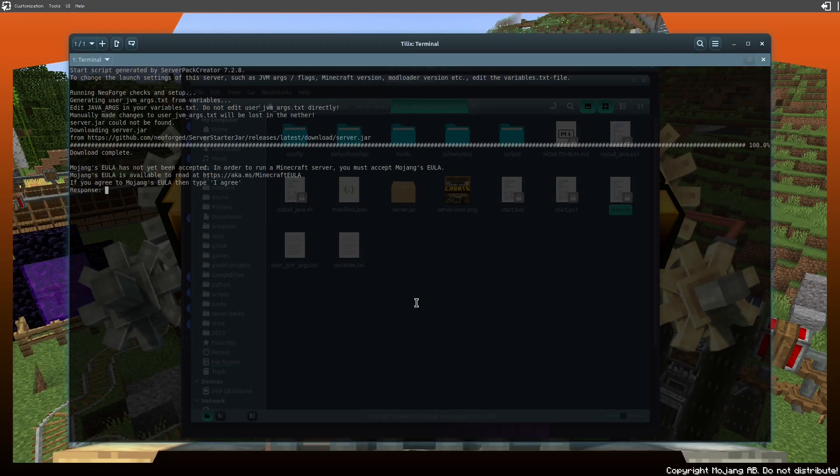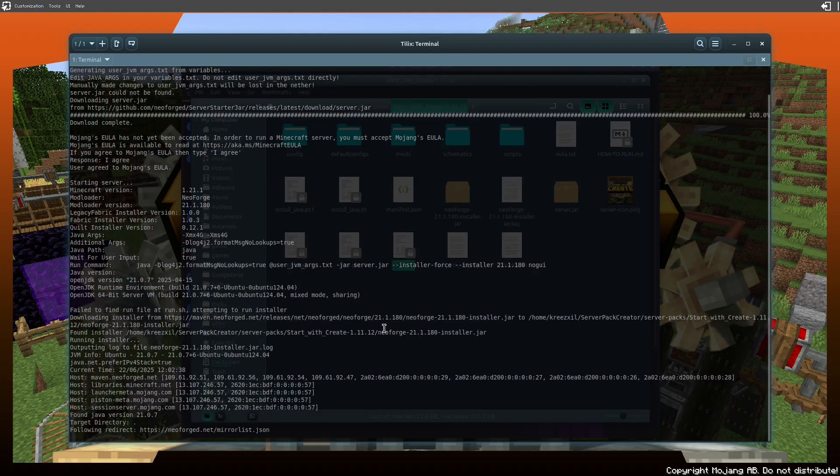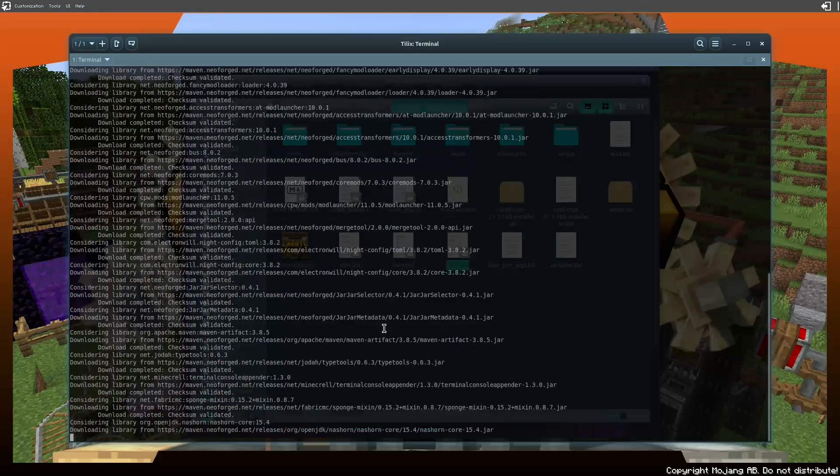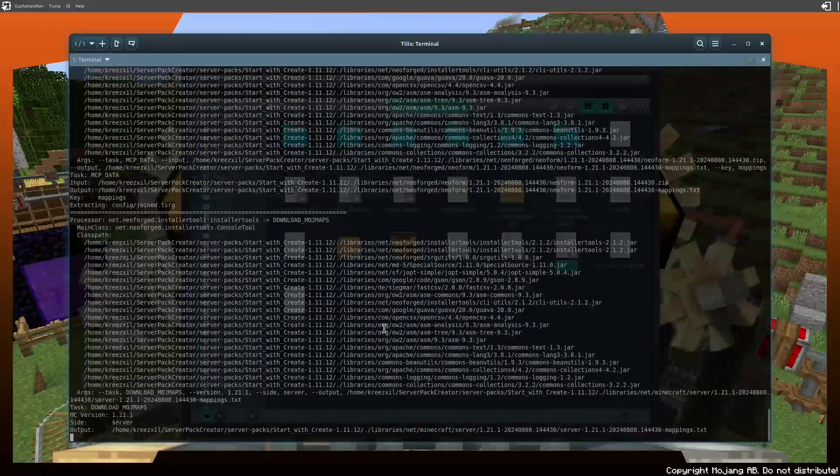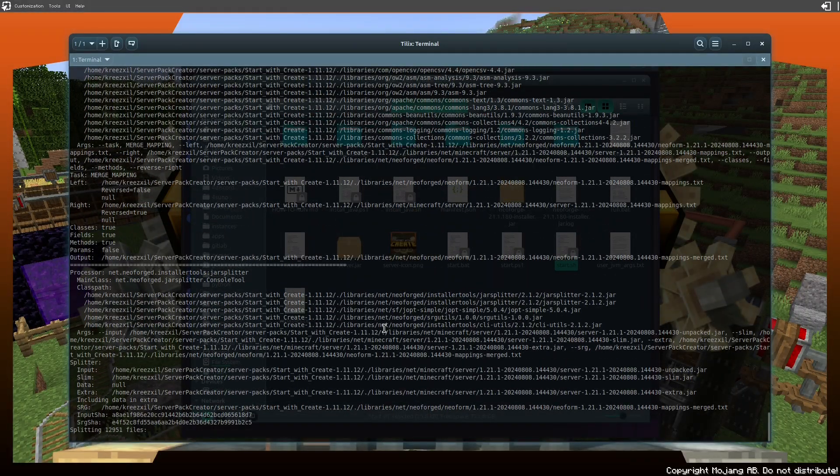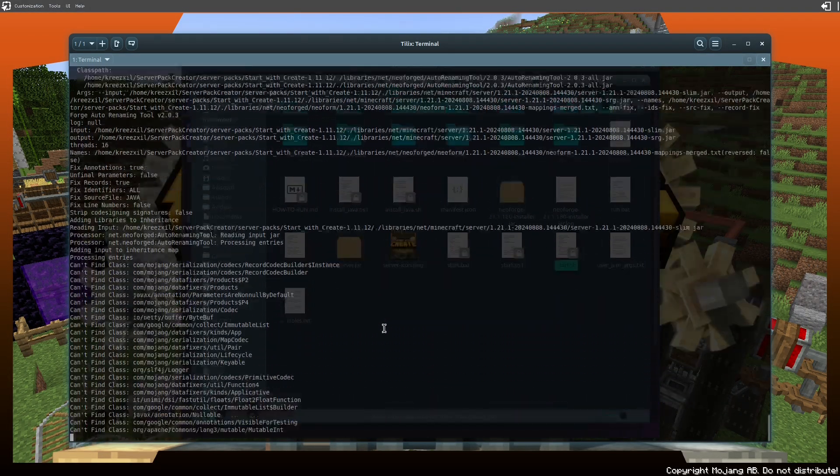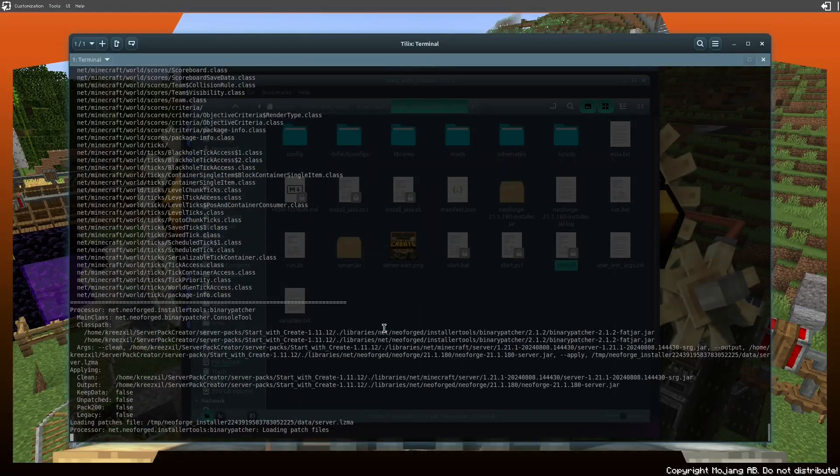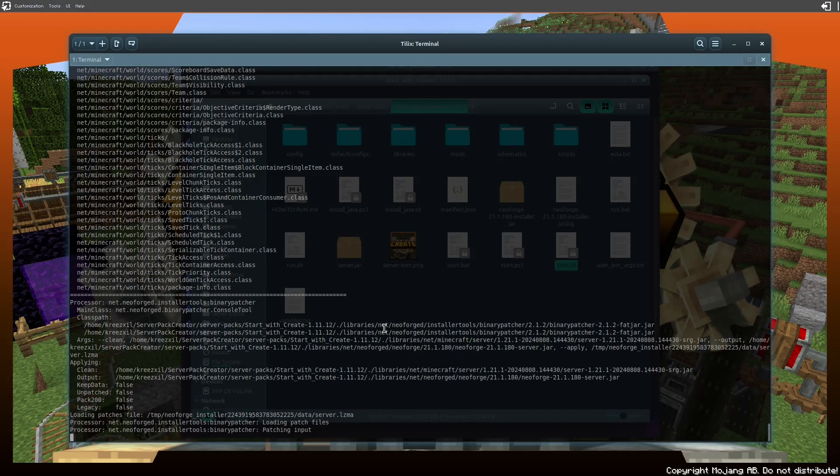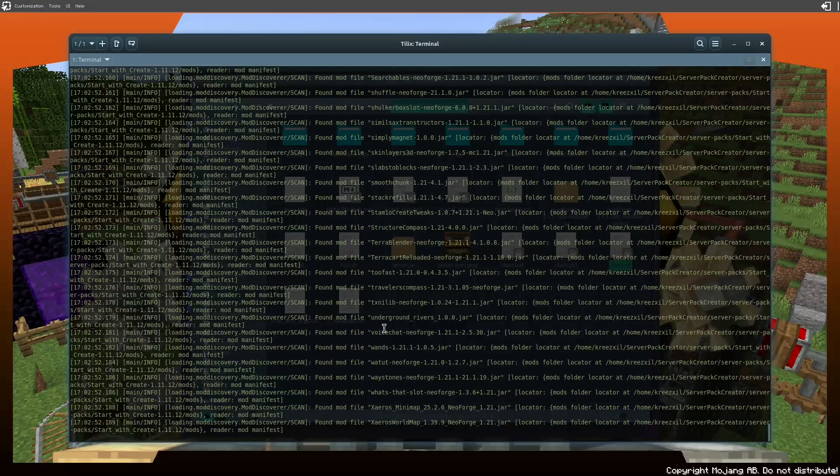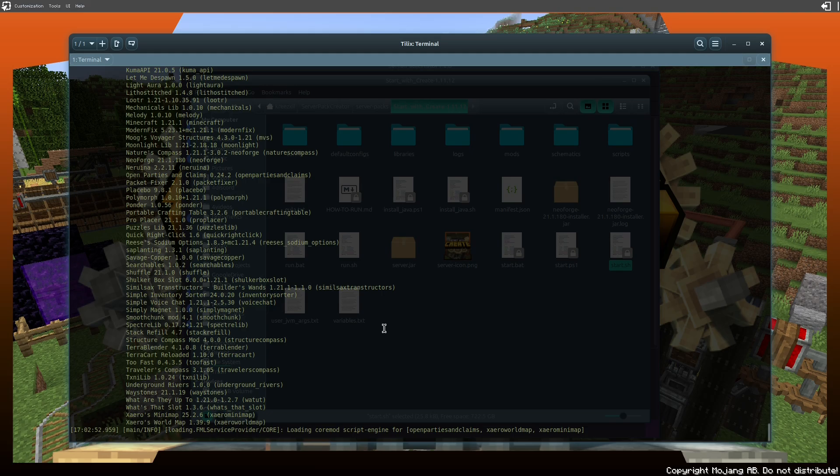And then it's gonna ask me to agree, because Server Pack Creator uses its own copies of Java among other things. And now it's downloading the libraries all fresh for the server pack that we're creating for the mod pack that I just showed you that is running in the background. And there it is, it's loading up.